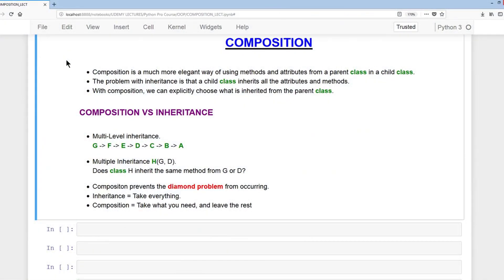Composition is a much more elegant way of using methods and attributes from a parent in a child class. The problem with inheritance is that a child class inherits all the attributes and methods. With composition, we can explicitly choose what is inherited from the parent class. There's a lot of debate about whether to choose composition or inheritance when creating classes, and what I want to briefly illustrate is the advantage of using composition over inheritance.